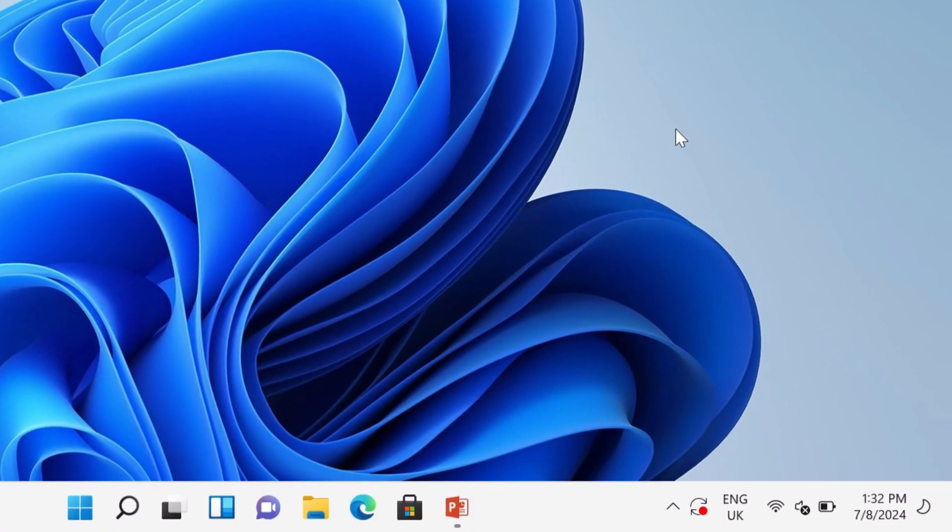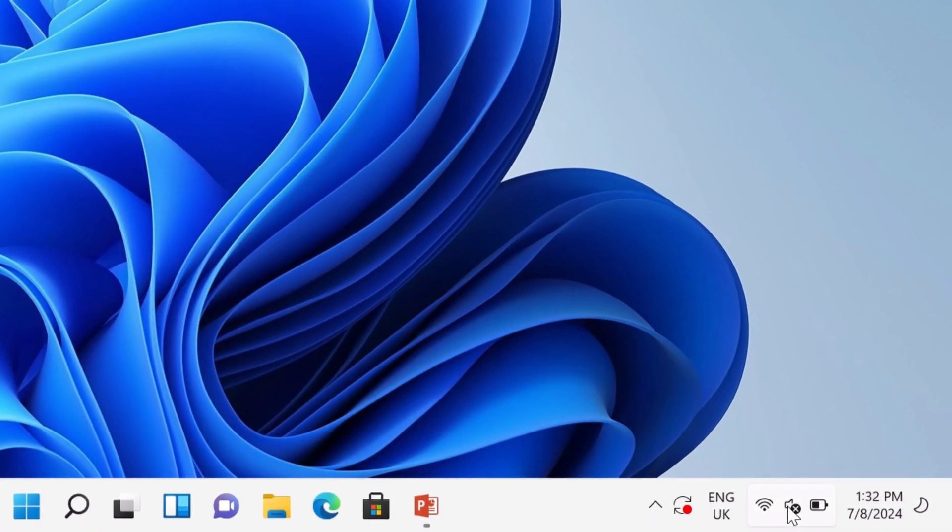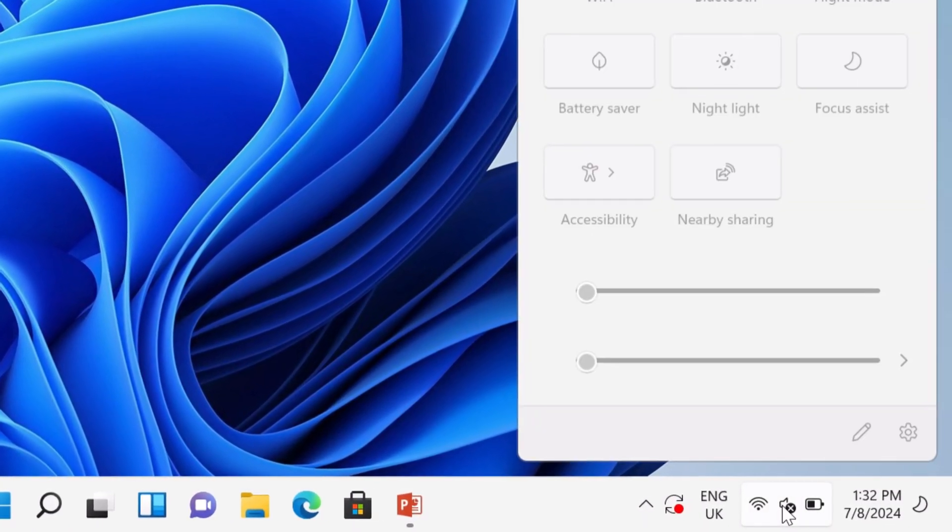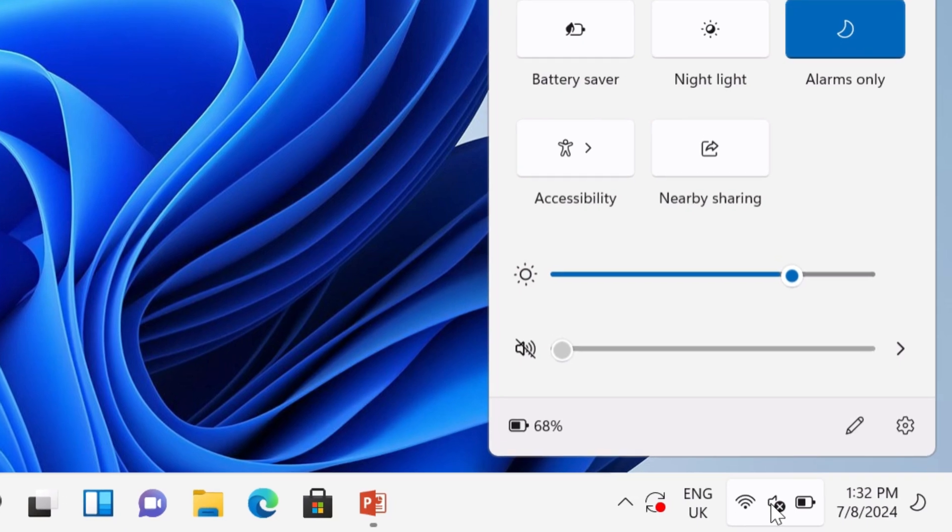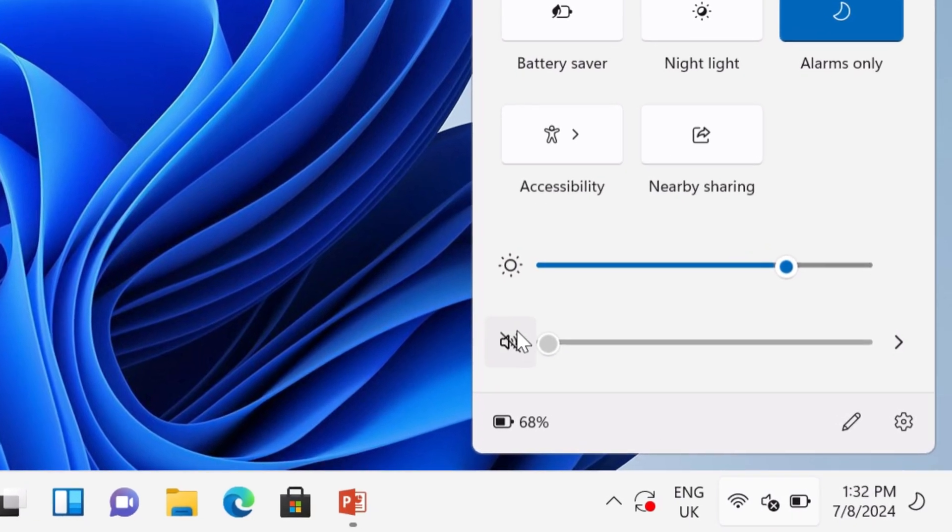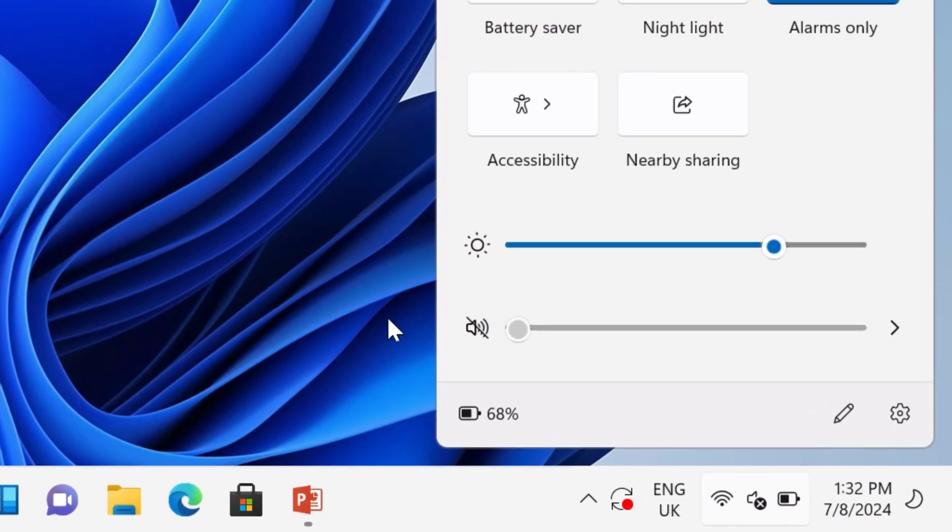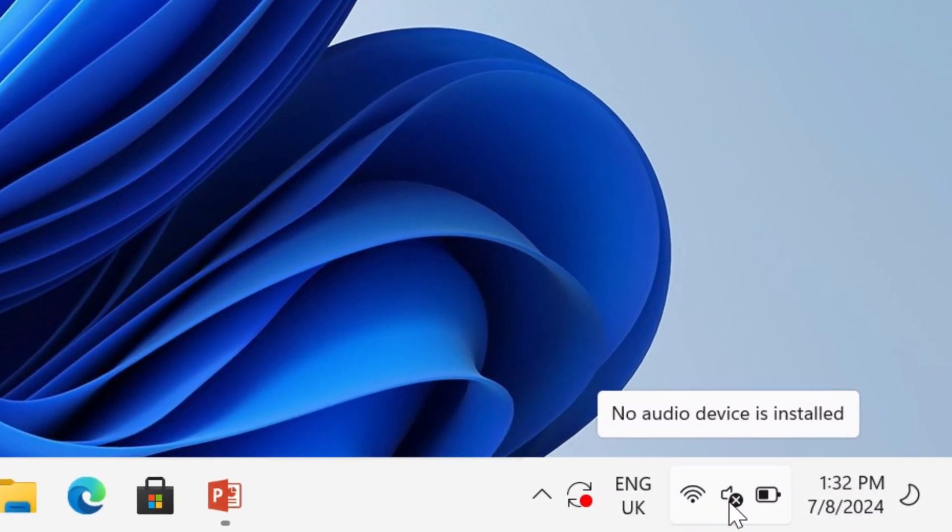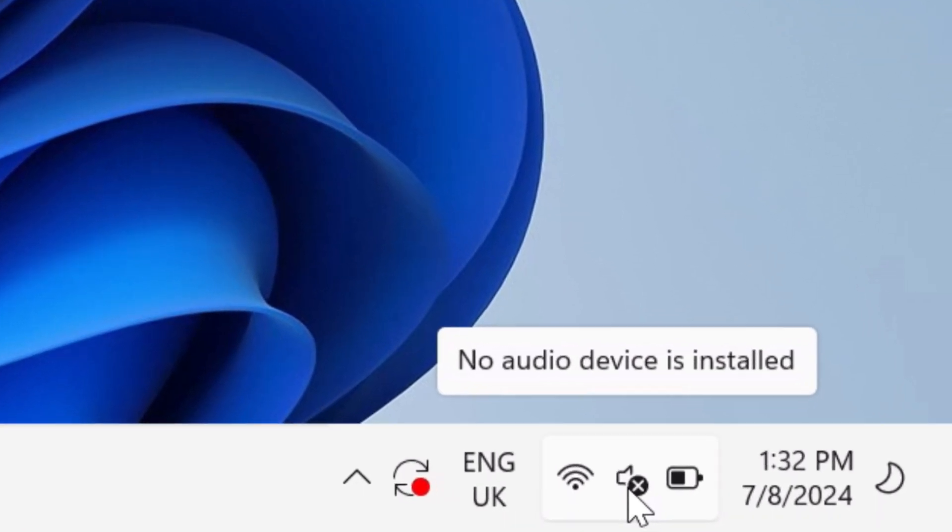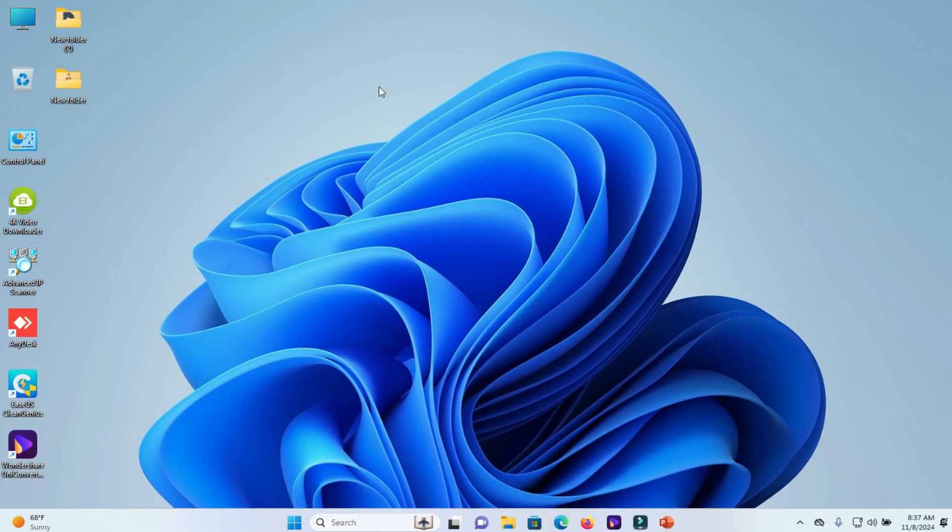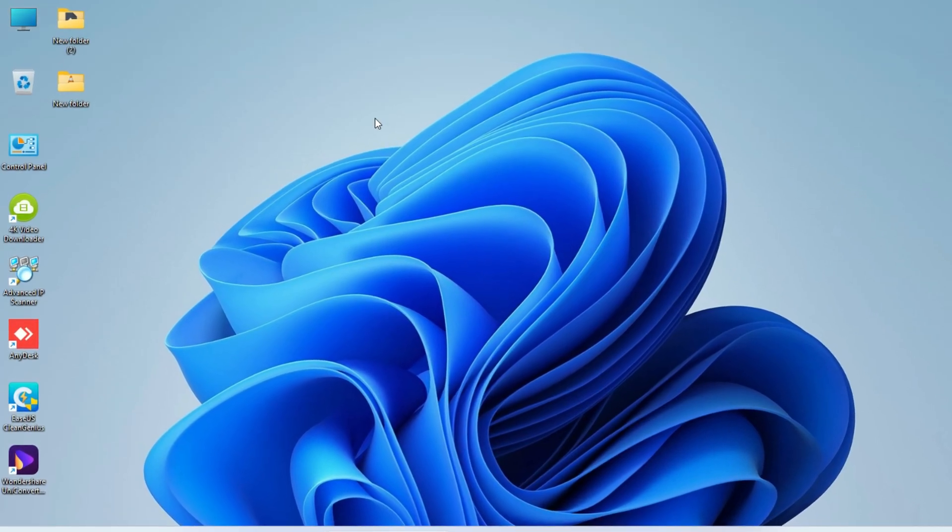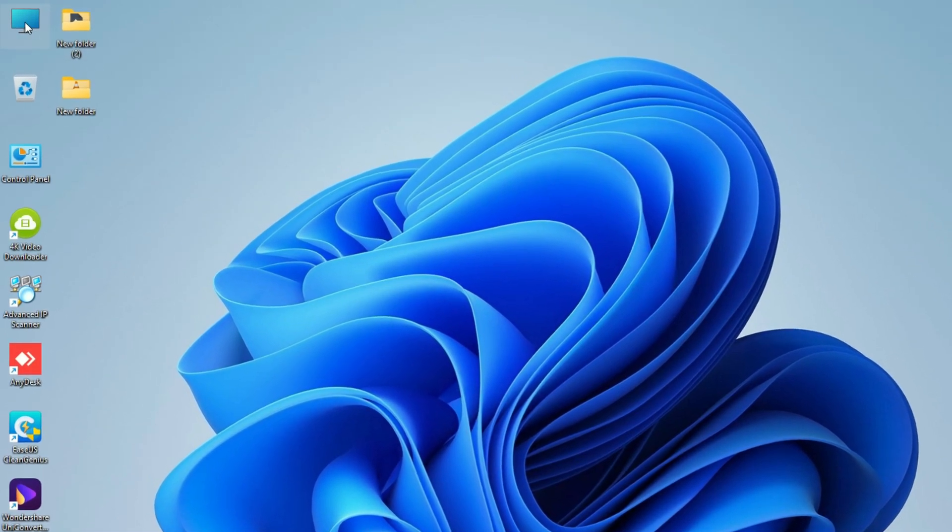Hello viewers, in this video we will resolve a problem that appears when we try to enable audio device but we get a message: no audio device is installed. To fix this problem, let's start on the desktop screen.